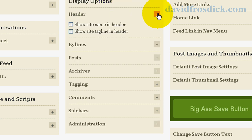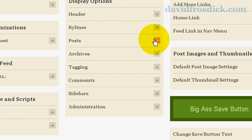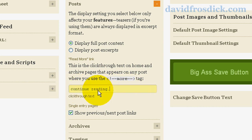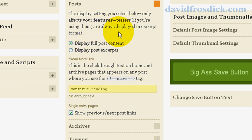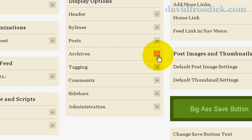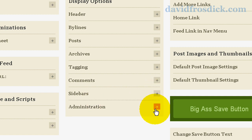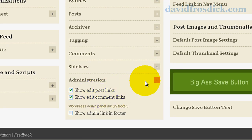From the display options you can choose to show the header, show the site name in the header, and control bylines. For posts, WordPress gives you a more tag and you can change whatever text you want to appear after it. You can choose to display full posts or post excerpts for your featured posts. The archive settings tell you how the archive page tagging works. For comments you can set what you want to do with them, and for sidebars you can choose to show the sidebar widgets and also show the admin links at the bottom of the footer.